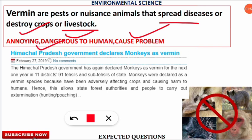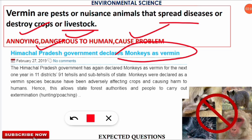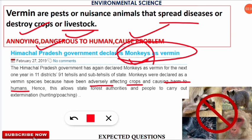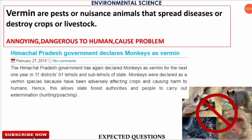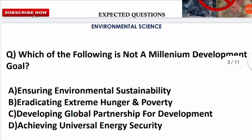As an example from news of February 27, 2019, the Himachal Pradesh government declared monkeys as vermin because they were adversely affecting crops and causing harm to humans. Vermin status is specific to a particular place and time — monkeys were not considered vermin throughout India, only in that specific context. The Wildlife Protection Act allows state forest authorities and local people to carry out extermination of vermin animals.